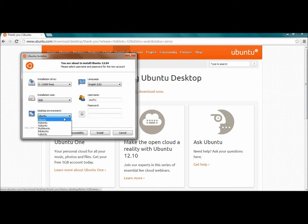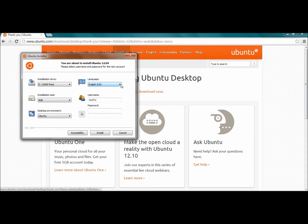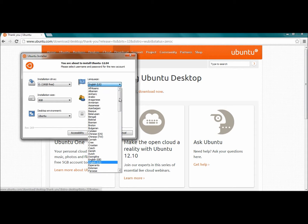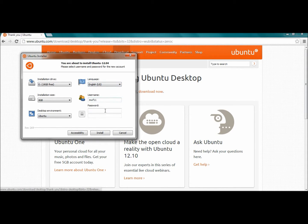Over here you can choose different versions of Ubuntu — I'm just going to leave it as the default. Right here, as you can see, you can choose different languages. Then enter your username and go ahead and create a password. Then click on where it says 'Install.'